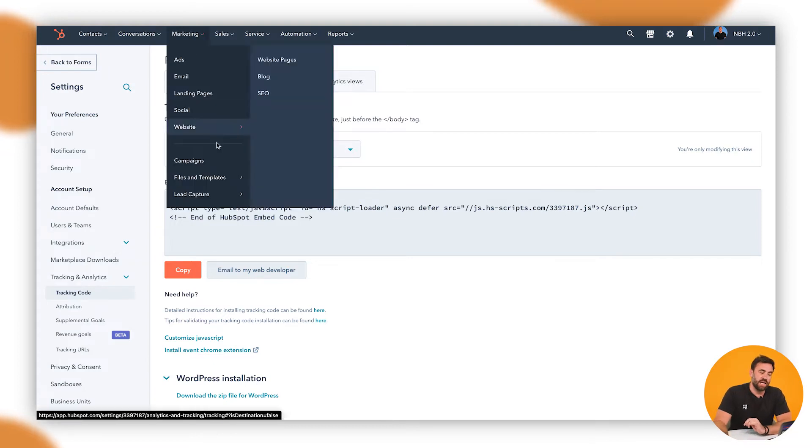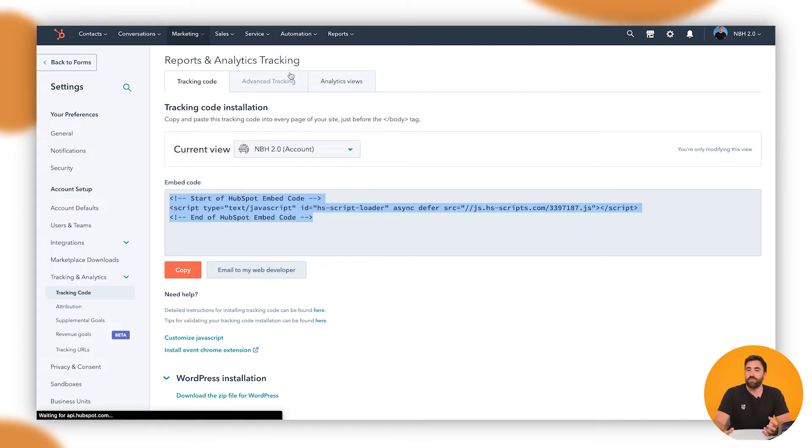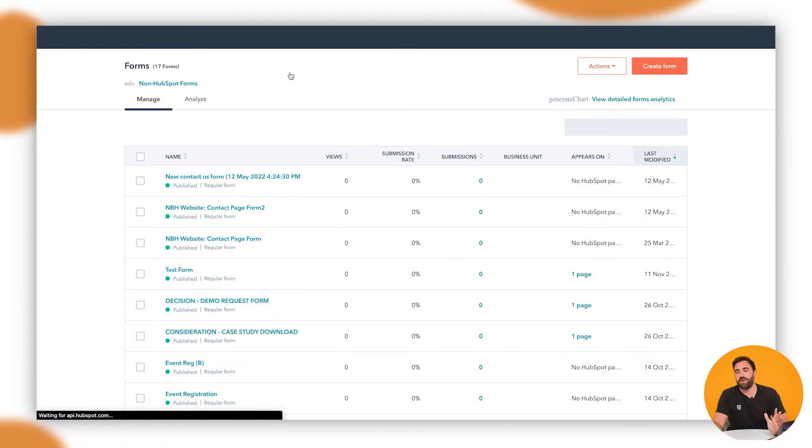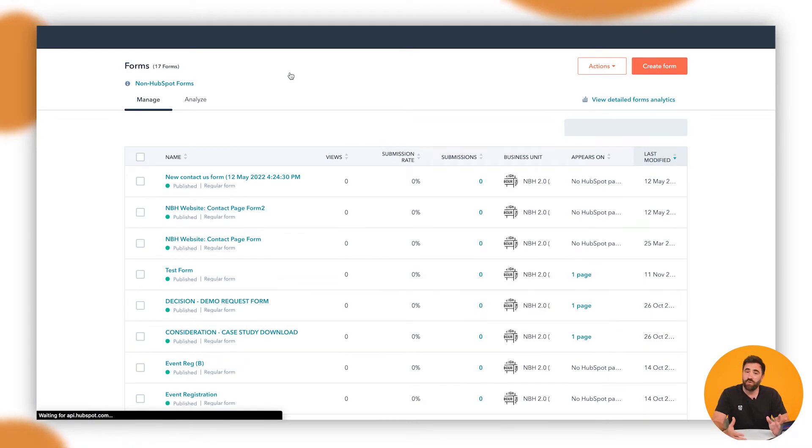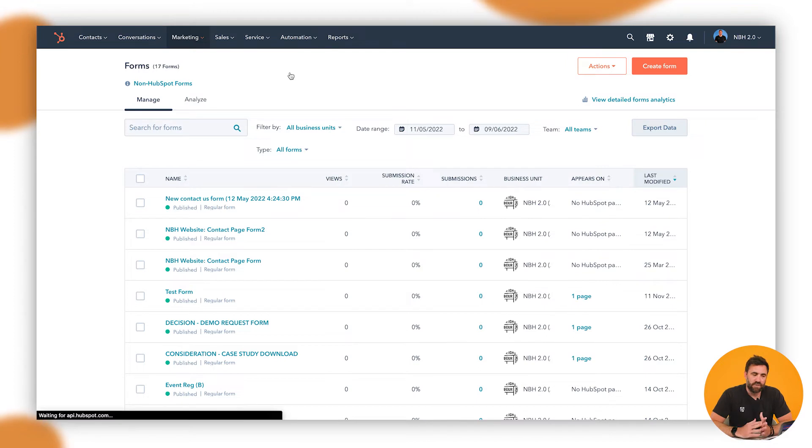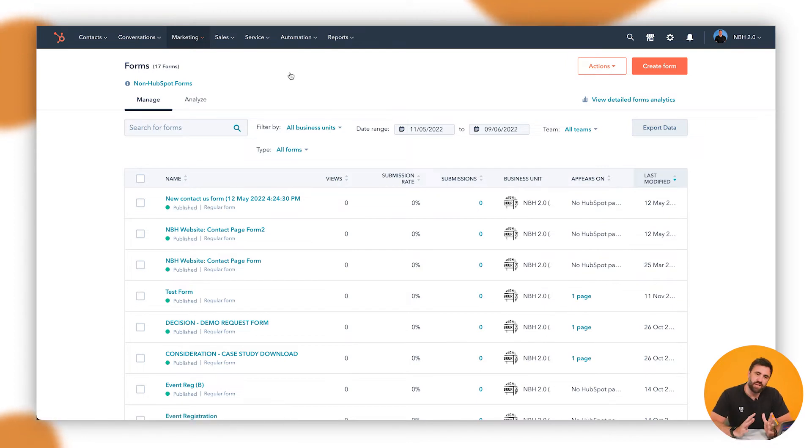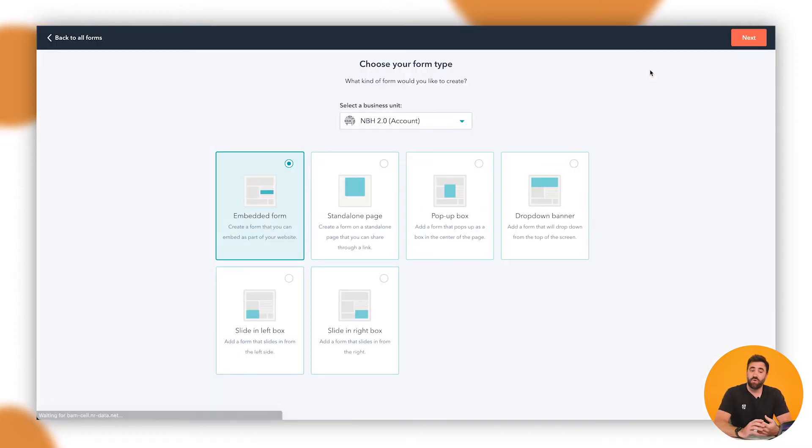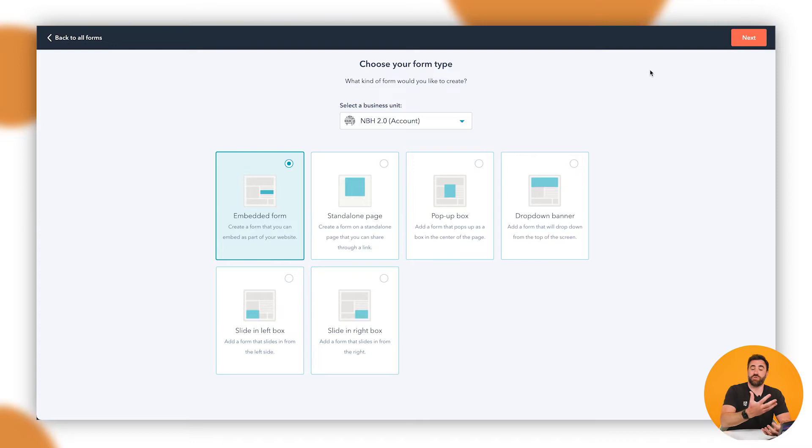We want to go up to marketing and go down to lead capture and go to forms. Who would have thought the pop-up would live in forms, but it makes sense because we're trying to capture leads. At first, I was a little bit confused on exactly where to do the pop-up forms and where they were, but it's easy just to click on the orange button at the top right hand side. And it will give you these options.